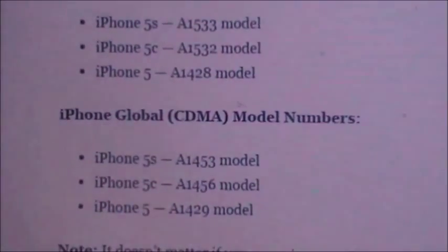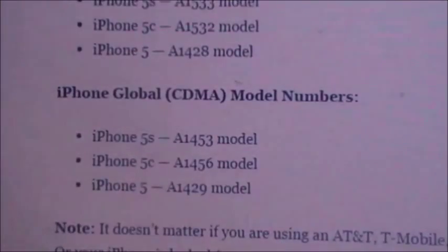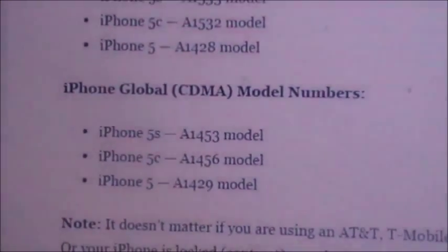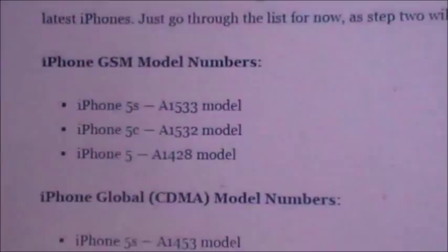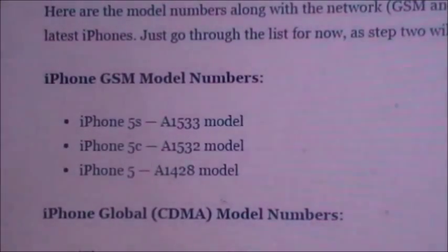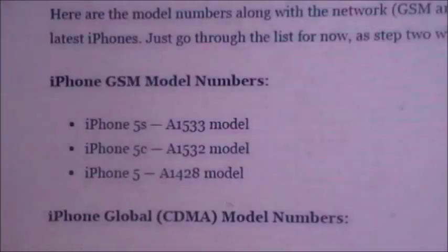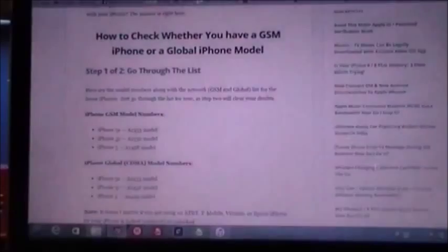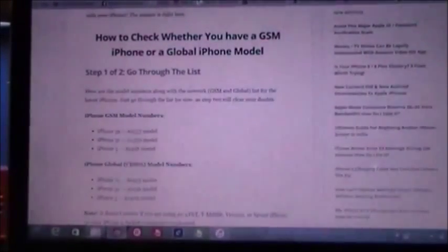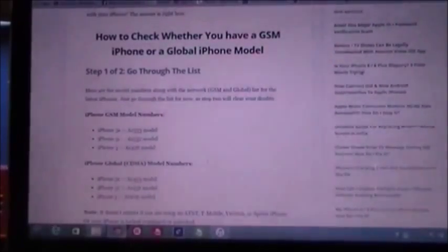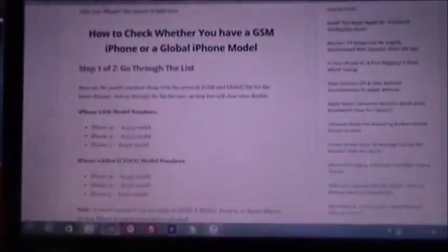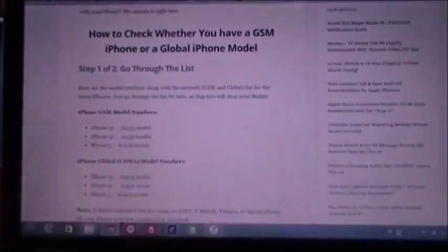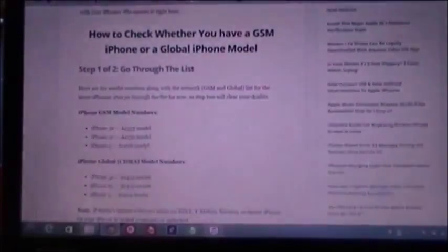As you can see, there are the models there. I'll just zoom in. For Global there's A1453, A1456, and A1429. And GSM has A1533 and A1428. And at the back if you look on the iPhone, it's going to be quite hard to see on the camera but I can see it quite clearly, and my model is A1429 which means it's a Global model.